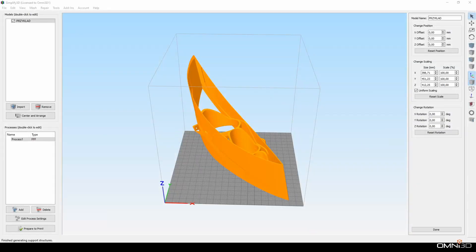Hi, my name is Krzysztof Kardach. I work at Omni3D. I have been using Simplify3D professionally for several years.